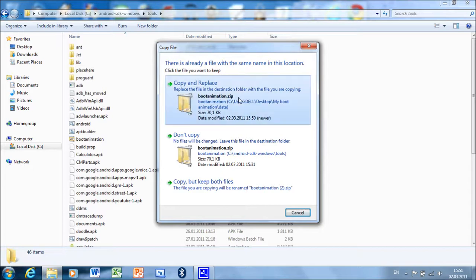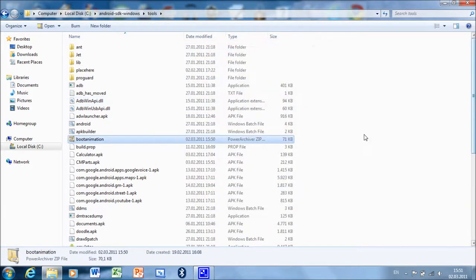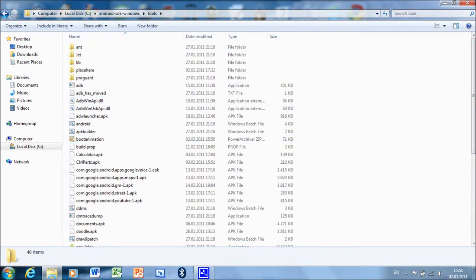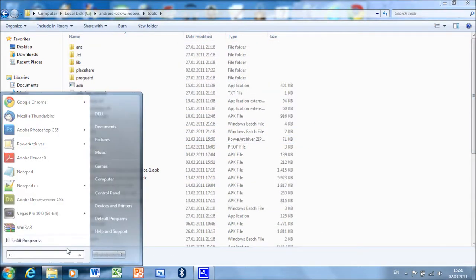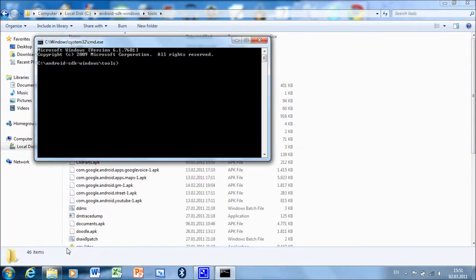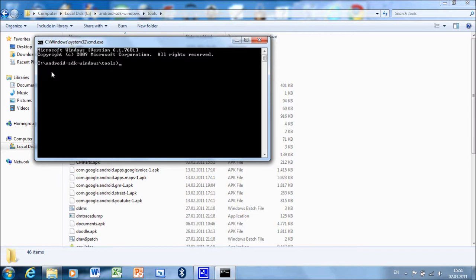Now go to CMD and make sure your CMD location is set to the Android SDK Windows Tools. If you want to know how to change your CMD directory, please click here to watch my video about that. Now type adb remount.